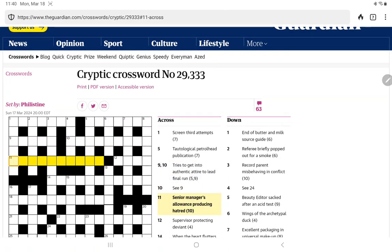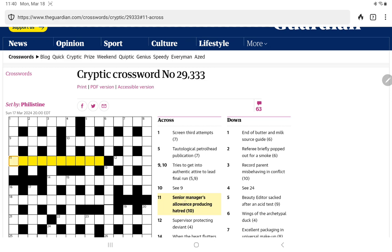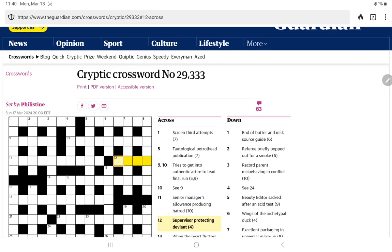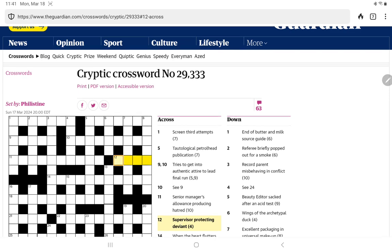Senior manager's allowance producing hatred. Well, this must be hatred as the definition. Senior manager, CEO. And then an allowance. Of course, could be making allowance as opposed to pocket money. Supervisor protecting deviant. It's almost like we don't have enough words here.